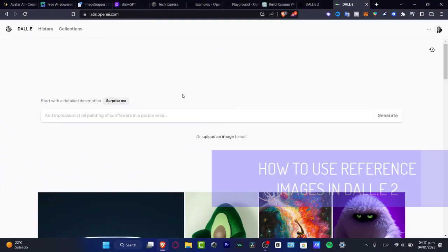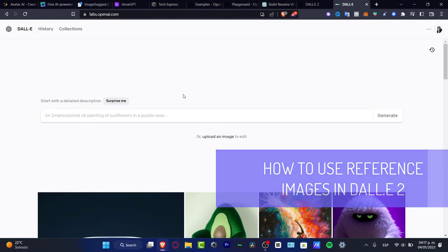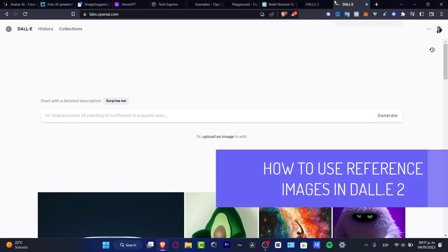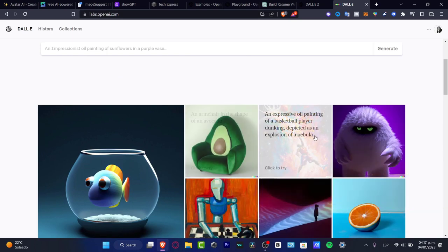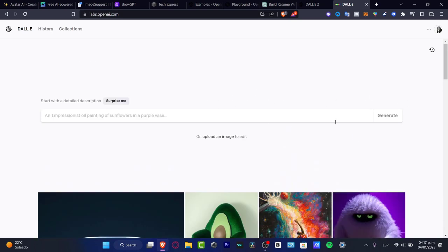Hello everybody! Welcome into this new video. Let's take a look at how we can use some reference images and implement that into DALL-E 2. DALL-E 2 is an amazing place to get started if you want to generate your own images based on a detailed description.